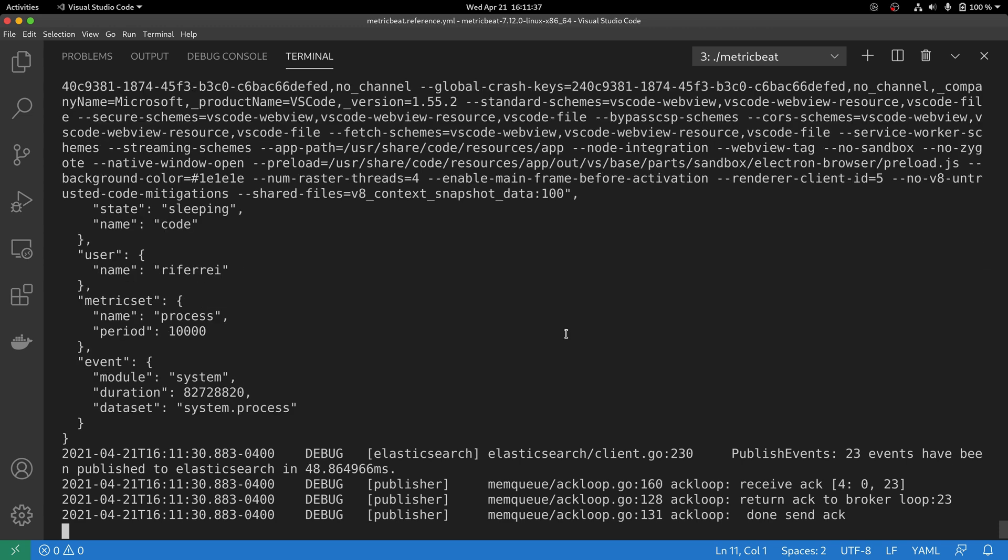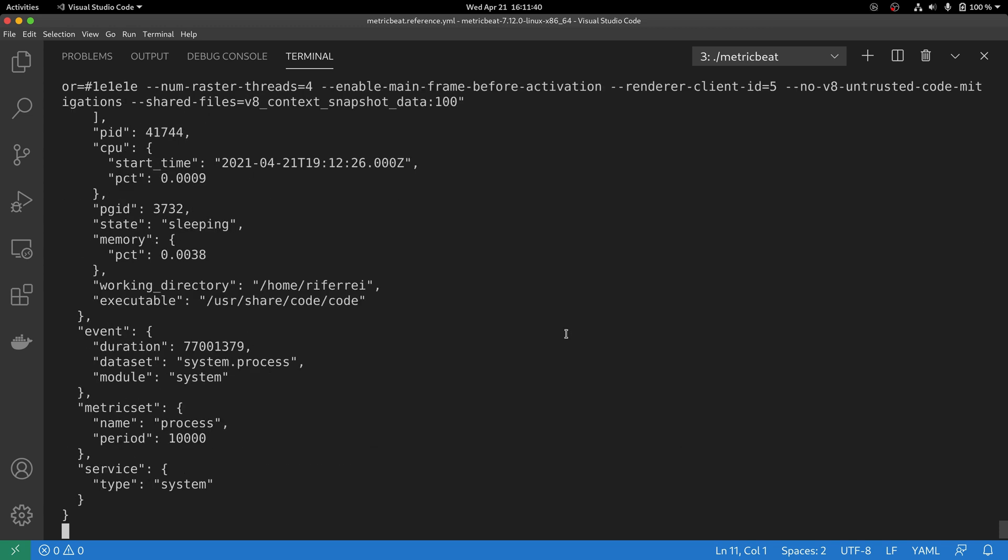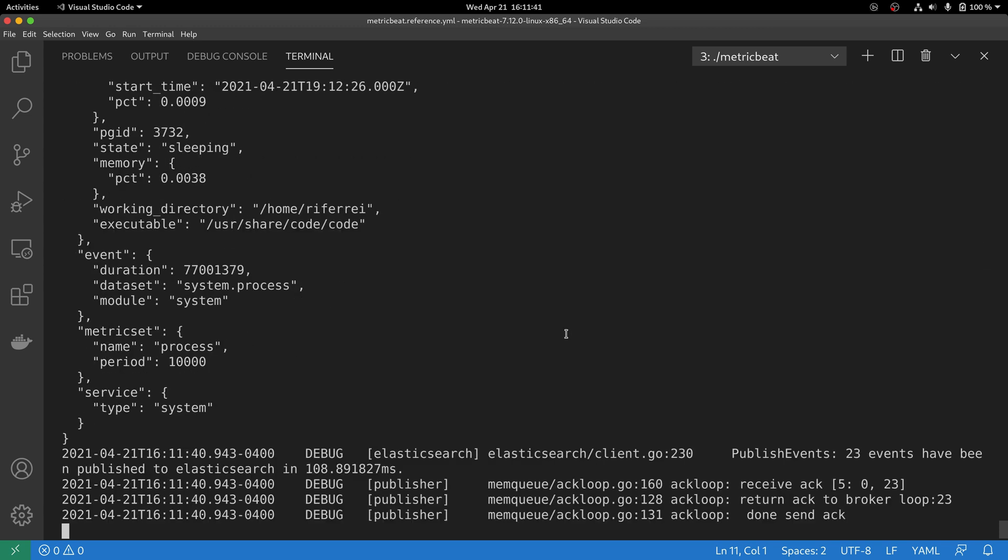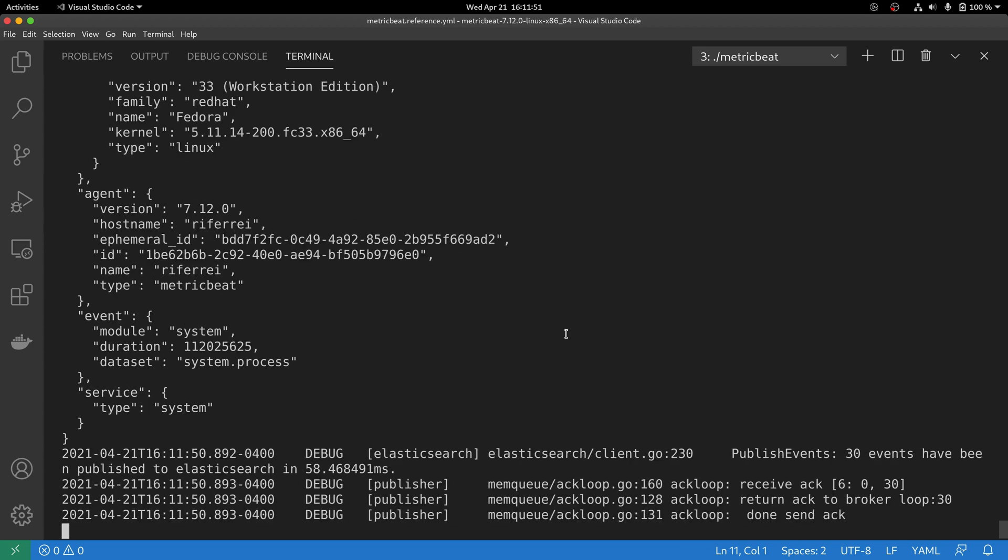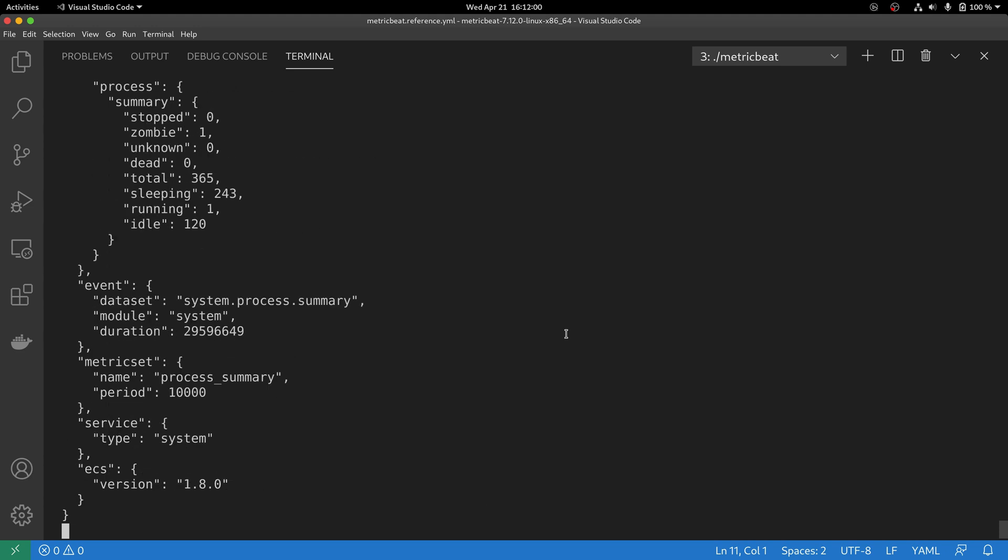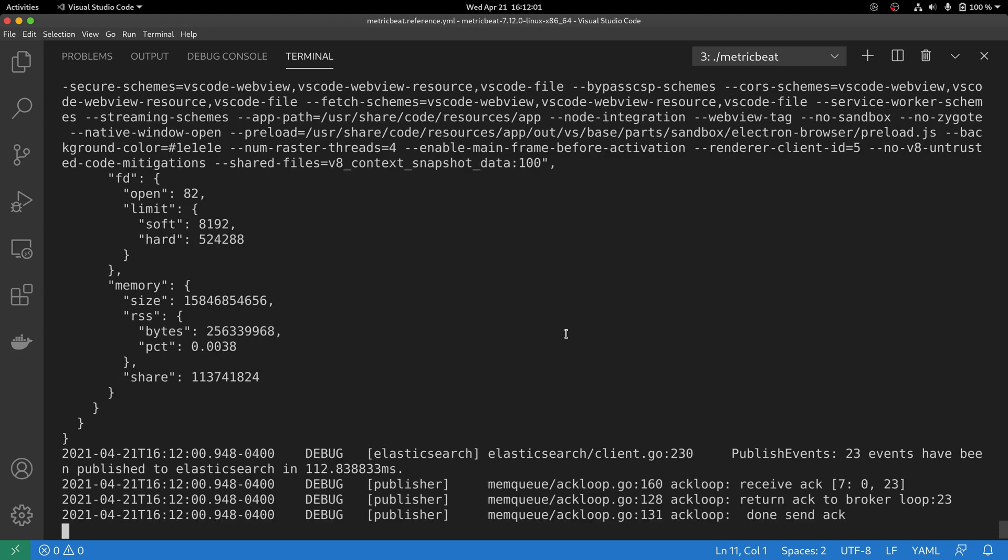This is important to separate the behavior of a problem that might be executing not with Metricbeat itself, but with the generation of the events that are being sent to the output. To use this option, you have to configure a different output in the configuration file.